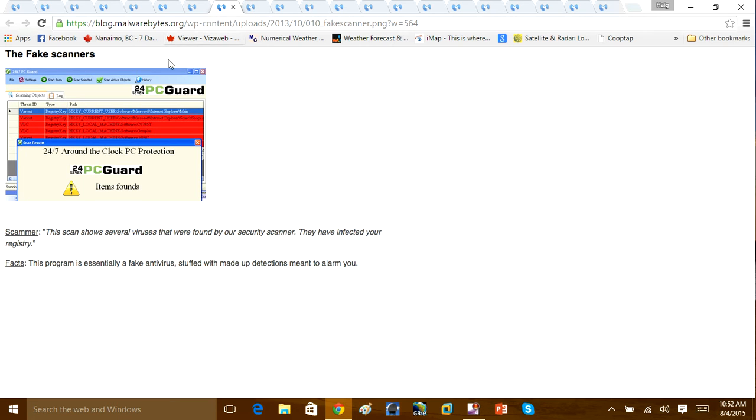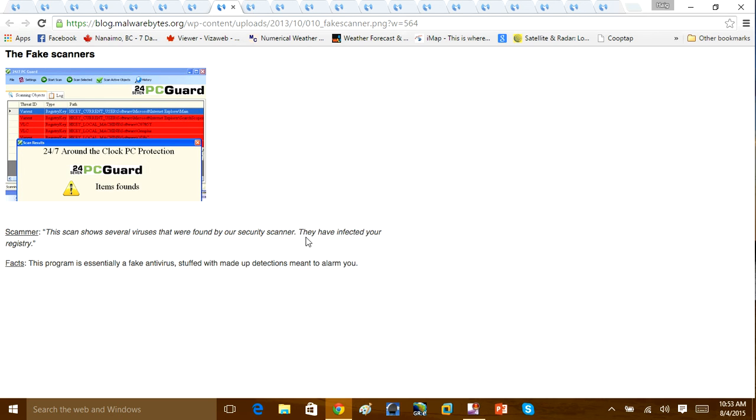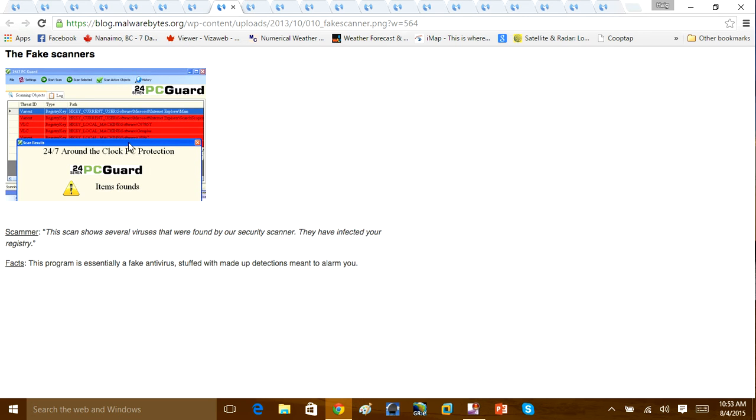They also have fake scanners that run fake scans. And it will say, this shows several virus, the scammer will say, this shows several virus found on the computer. They have infected your registry. A program like this is essentially a fake antivirus, stuffed up with false protections to make you think your computer is infected when it's completely bogus.